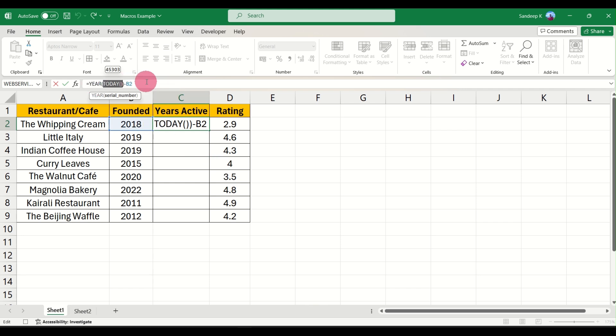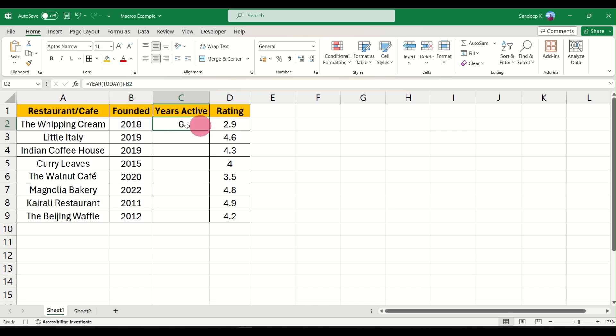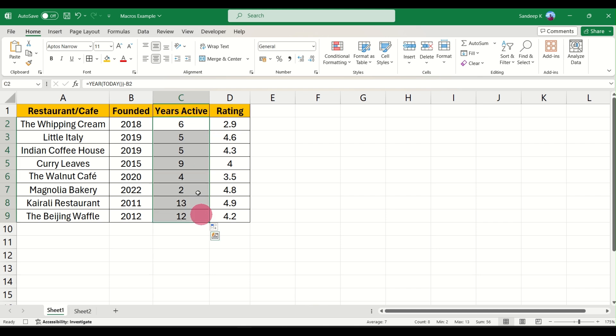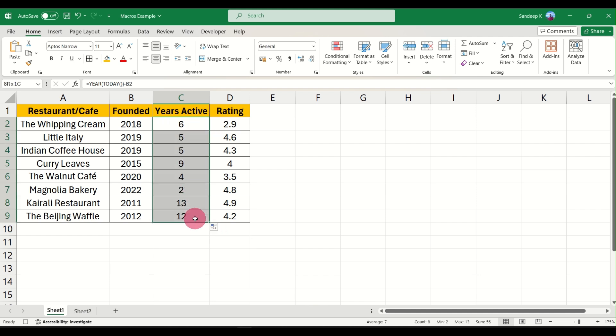Then we'll subtract it from whatever is in the B column, that is the past year. This will basically tell you 2024 minus 2018, that is 6 years. You can just flash fill the formula and there you have it. If you are not aware of flash filling and any other concepts here, I'll leave the links to other videos of my channel in the description, so please go and check them out whenever you have time.